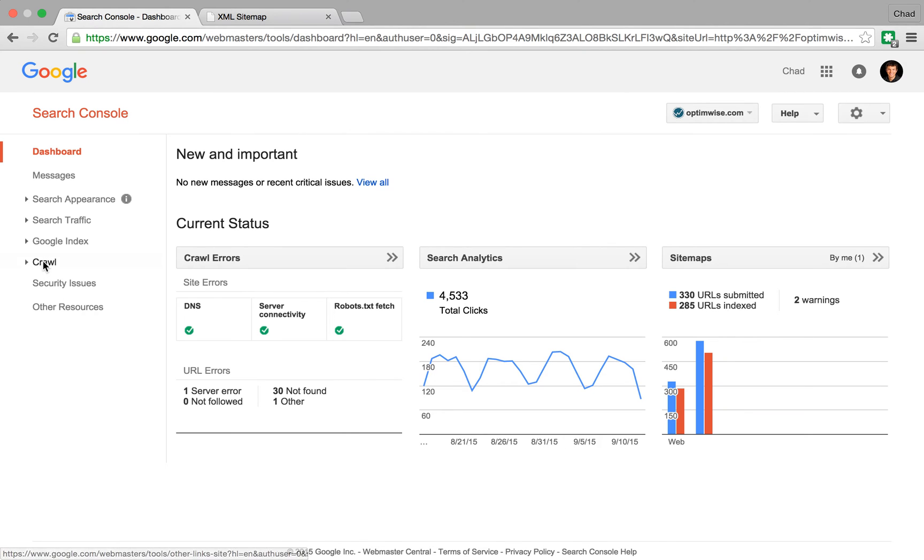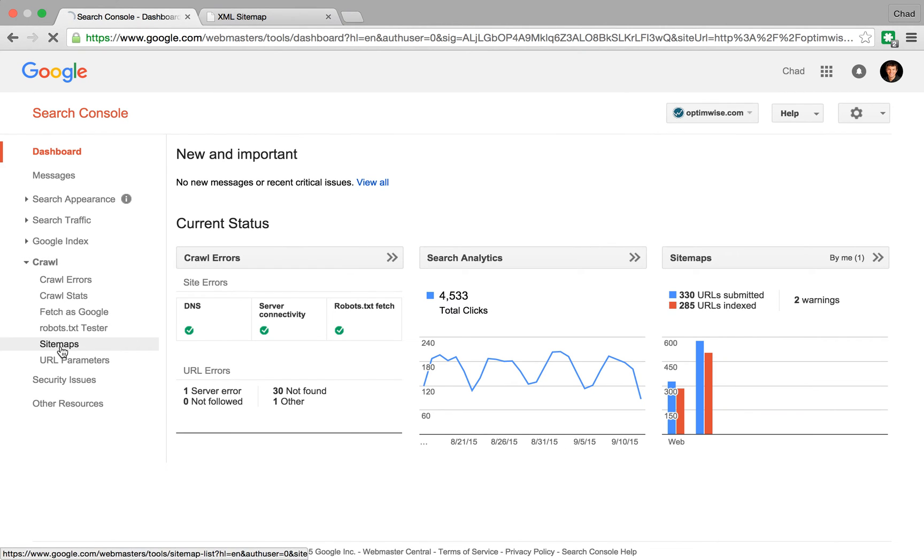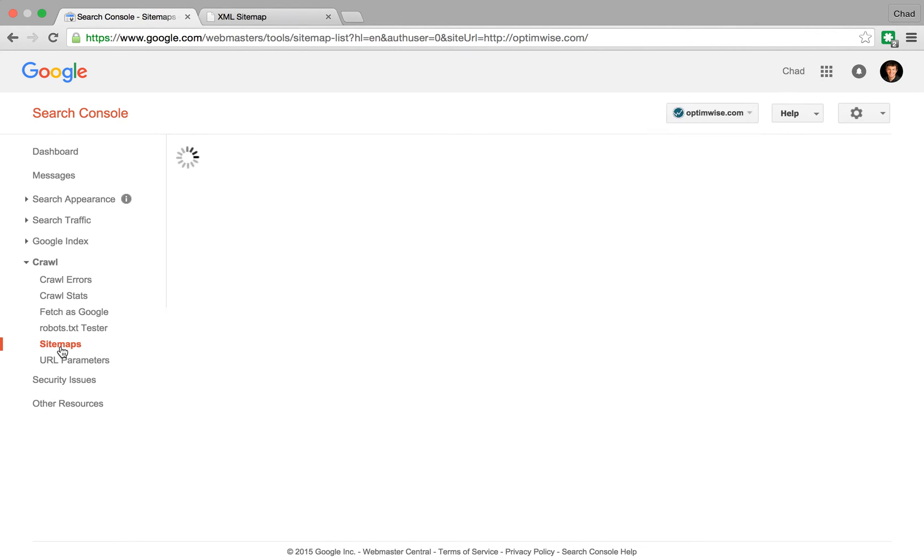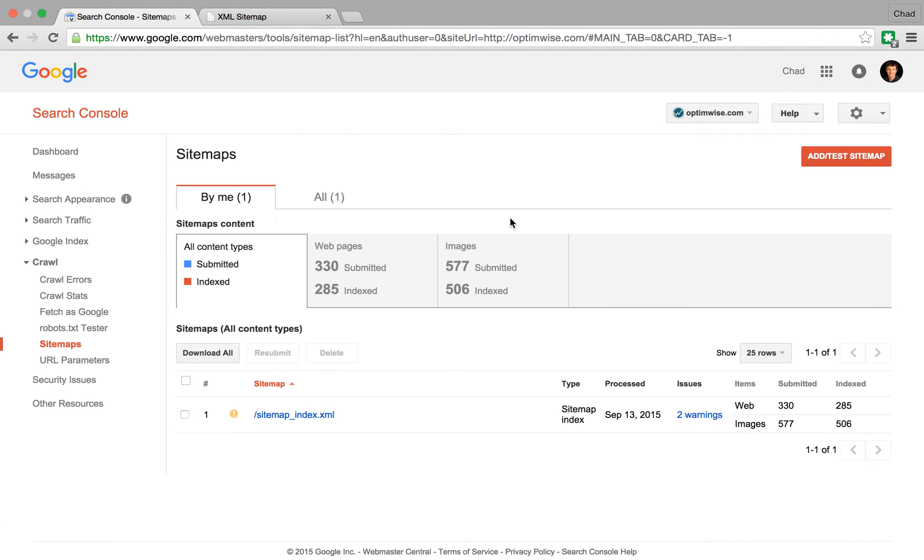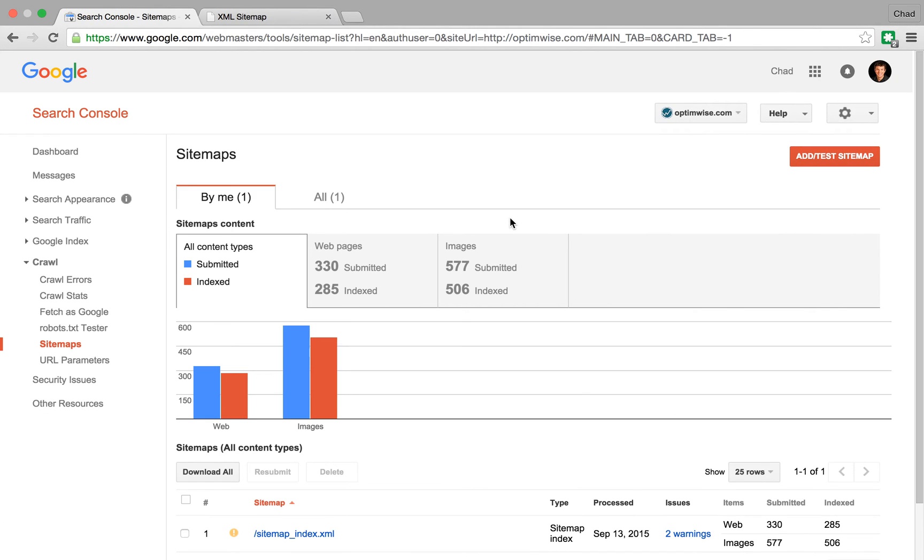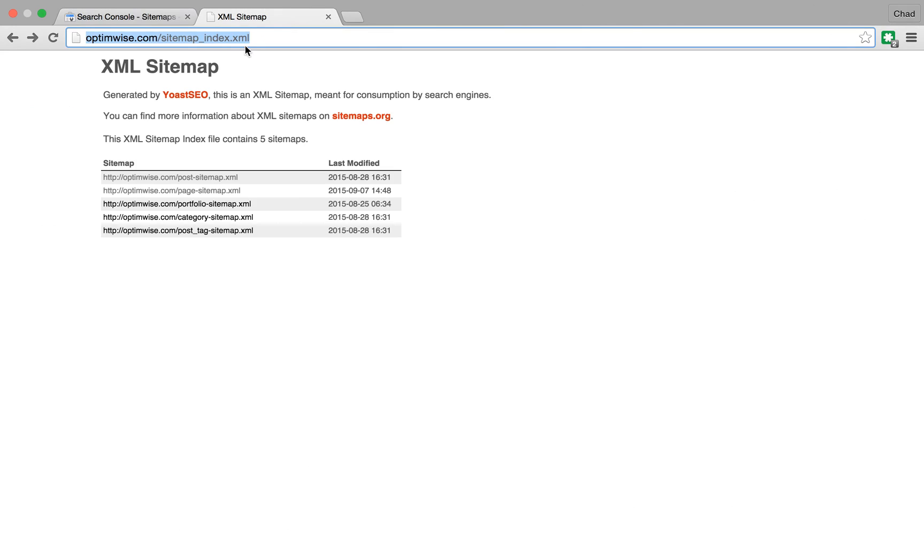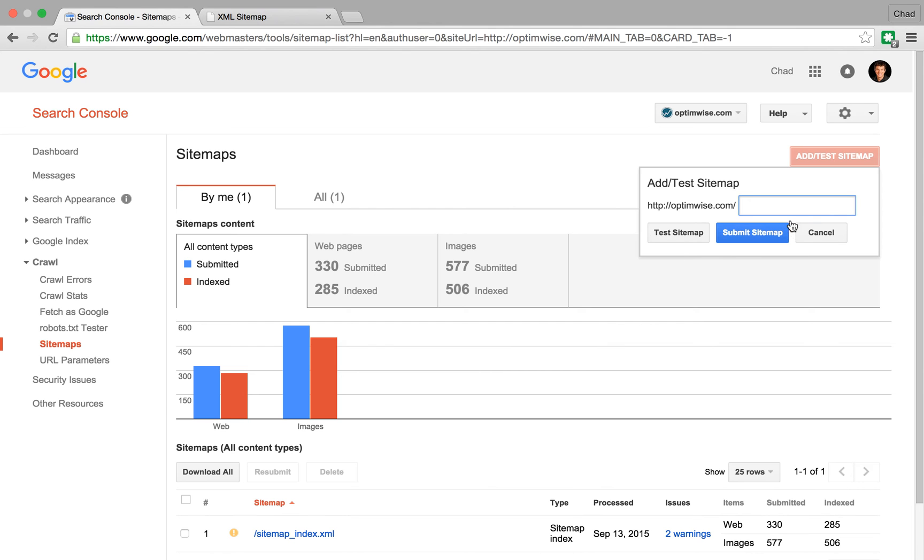So over here, we're going to go to crawl, sitemaps. And we've already submitted this one, but I'll just show you how you would. So you would say add or test a sitemap. And in this case, we're going to just grab this part here, sitemap_index.xml. And we paste that,